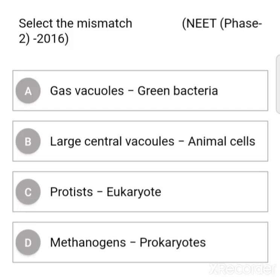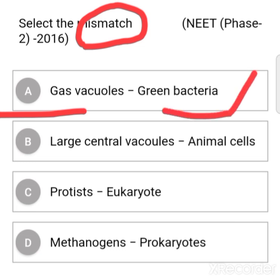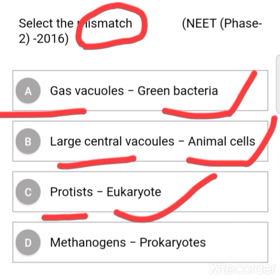The question is: select the mismatch. Option A: gas vacuoles, green bacteria. Option B: large central vacuoles, animal cells. Option C: protist, eukaryotes. Option D: methanogens, prokaryotes.